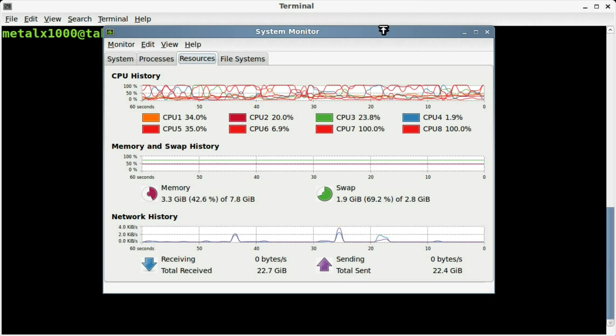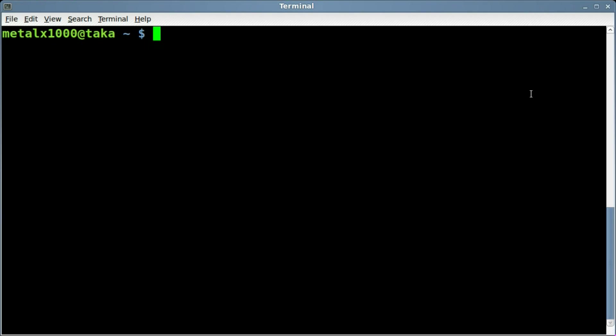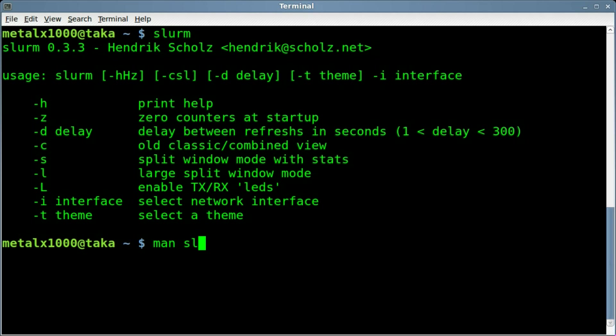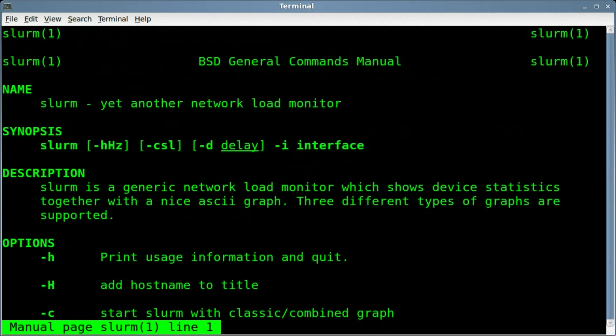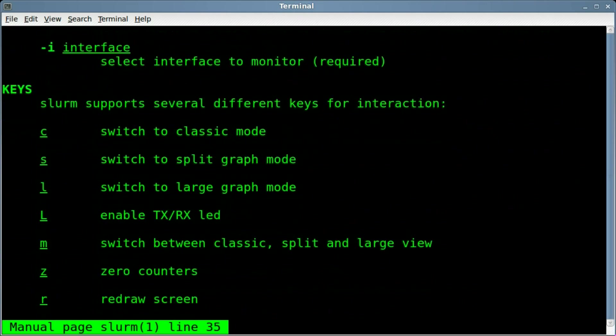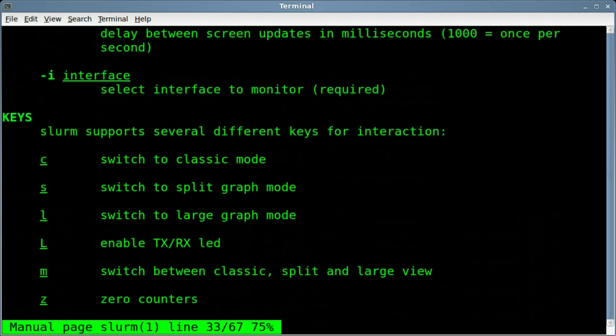And the program itself is called Slurm. It should be in a repository, so go ahead and use your package manager that you prefer to install it. Aptitude is what I prefer on Debian-based systems. But then we can type in Slurm and hit Enter, and it shows you some basic information here. And you can always get more information by using the man and seeing the manual for it. So man Slurm, and you can see more information in there.